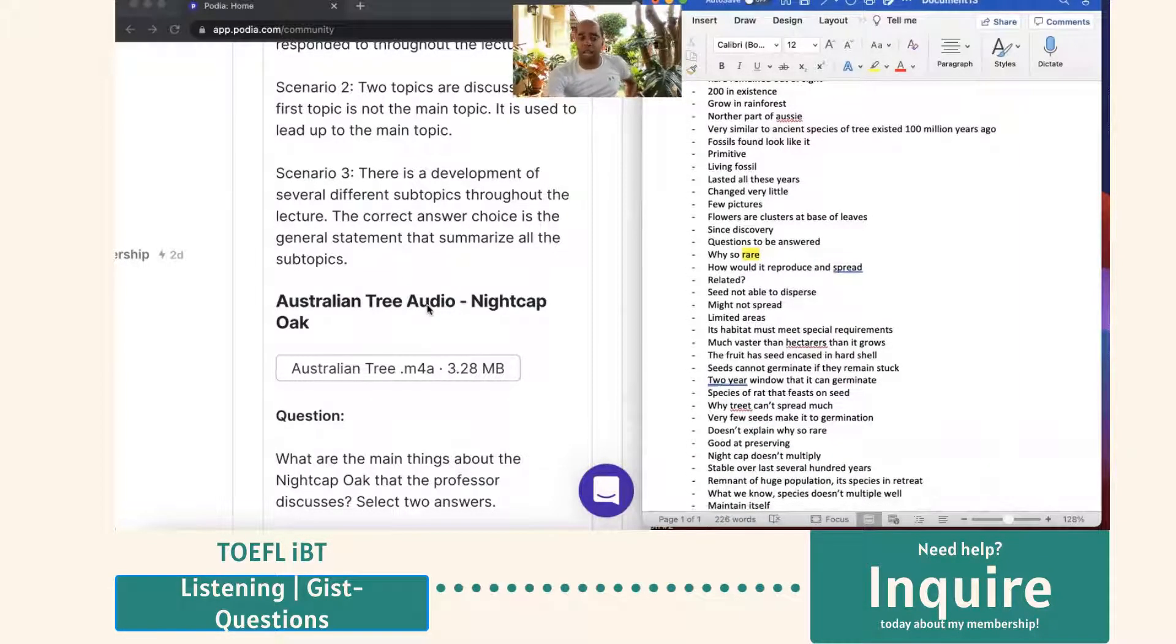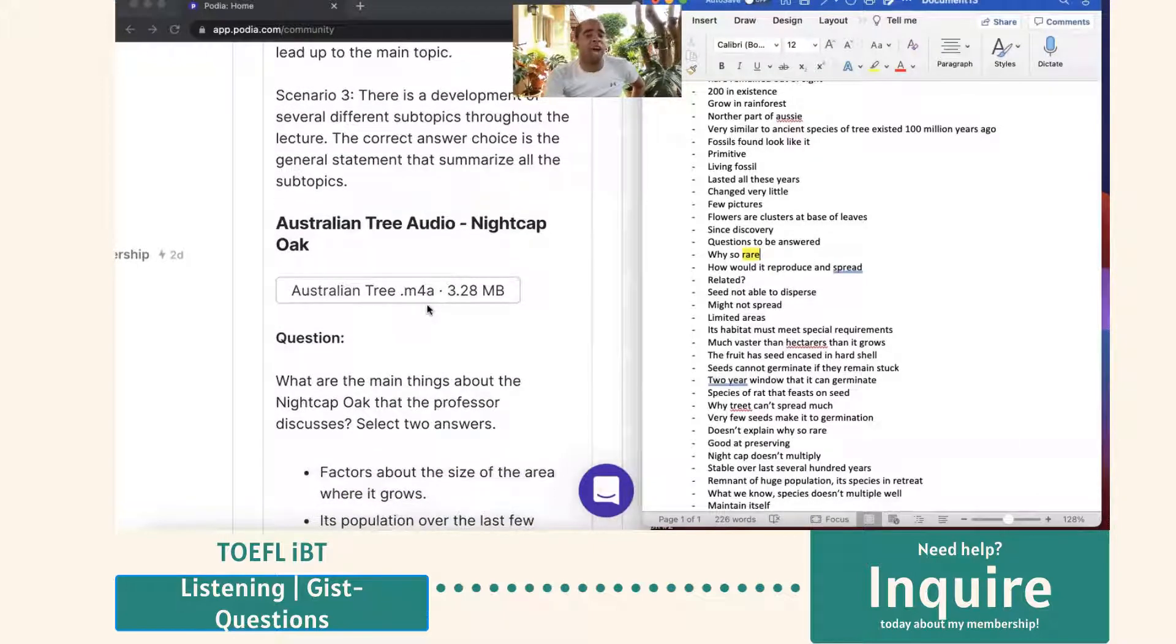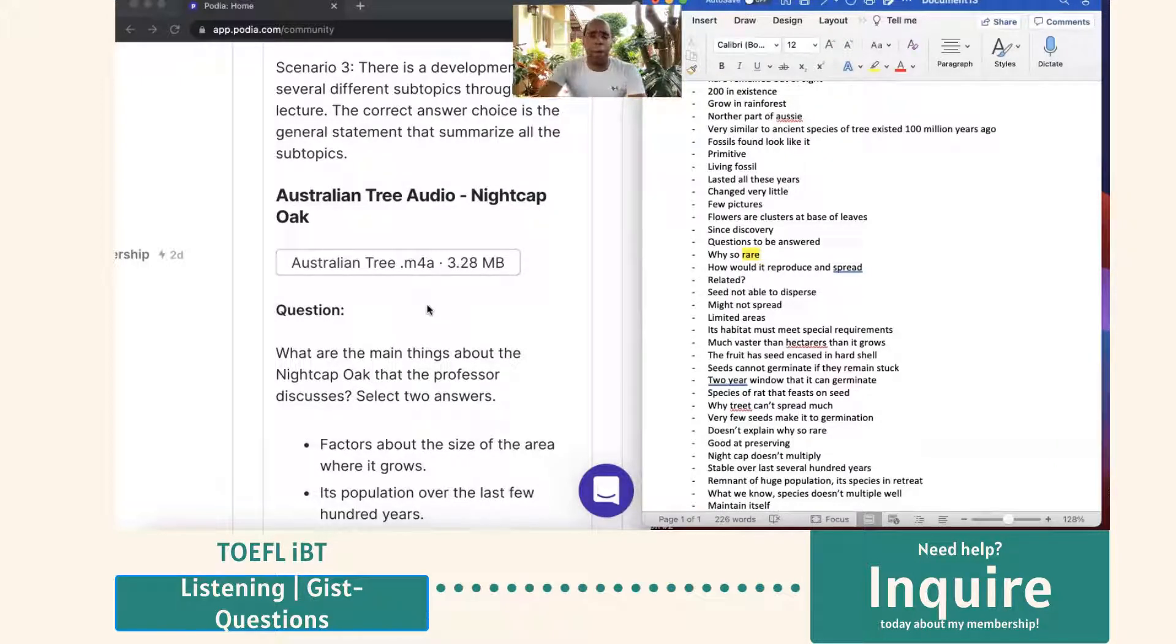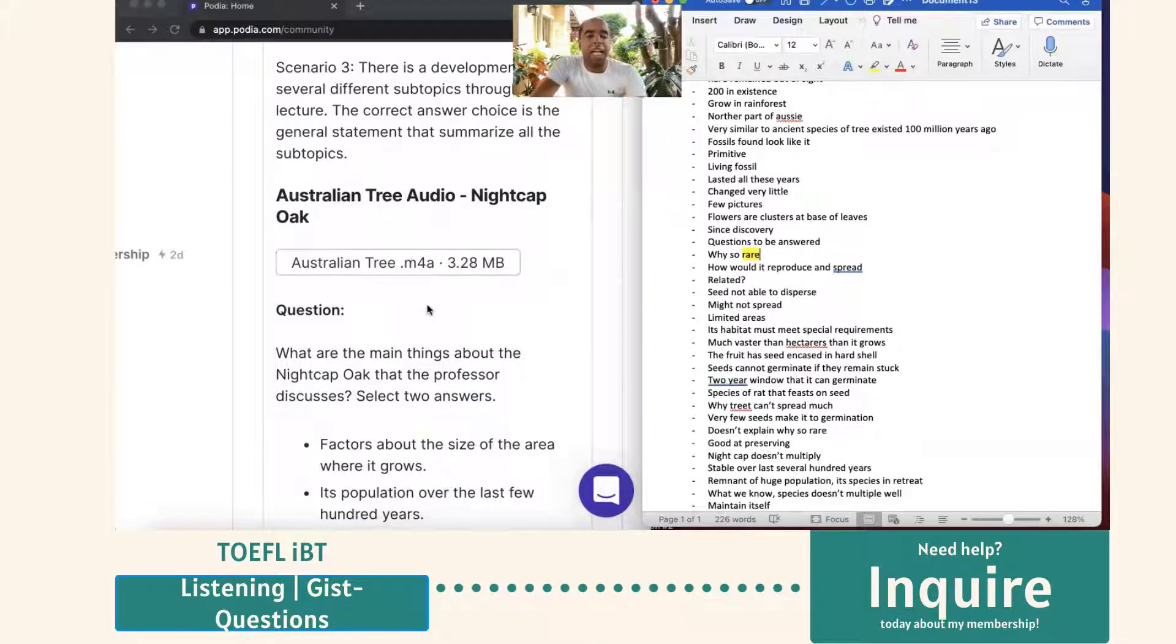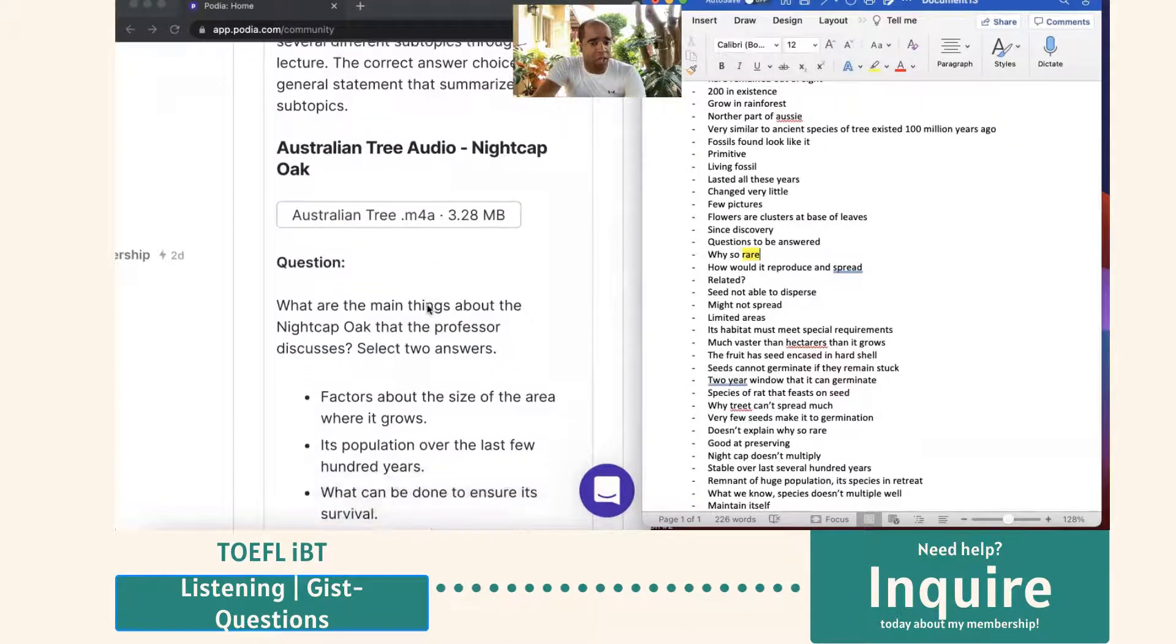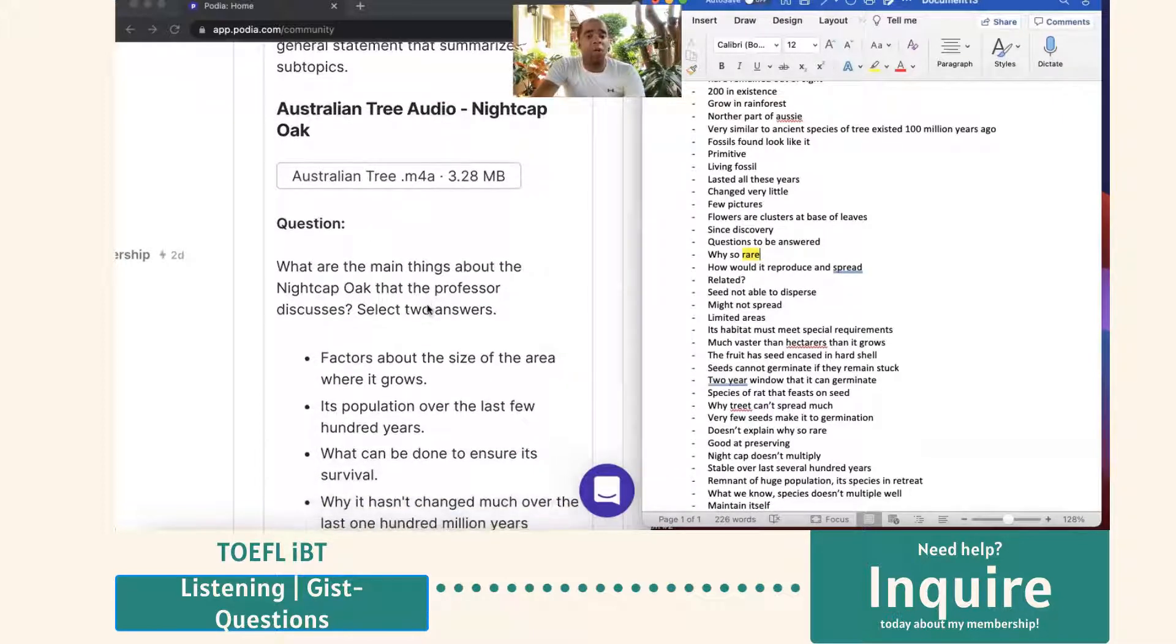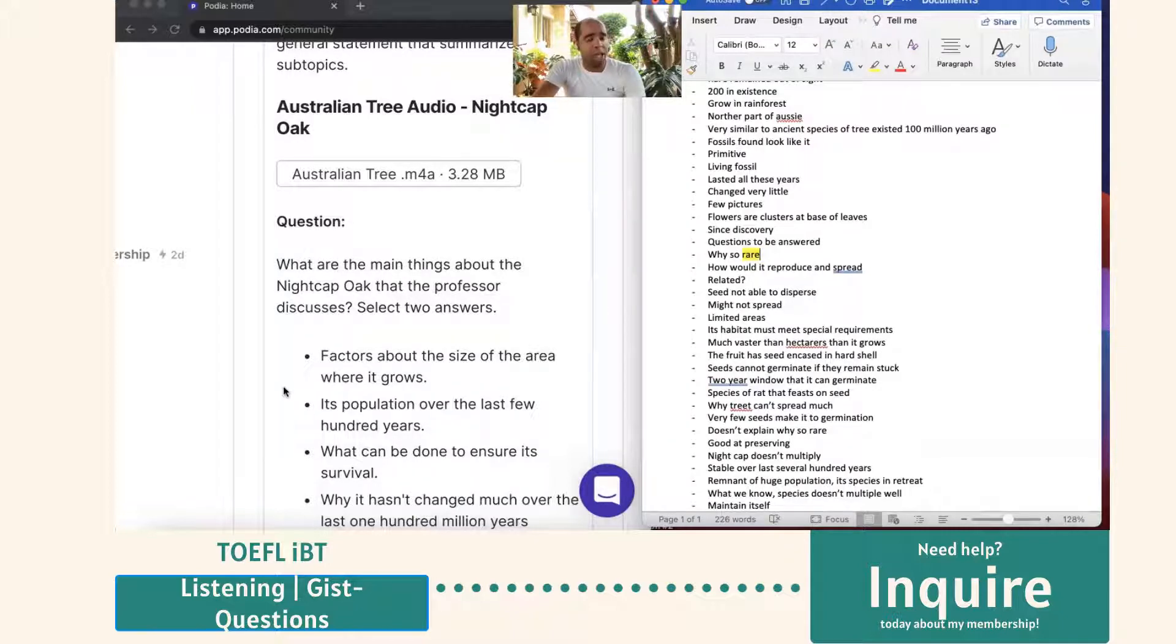A says factors about the size of the area where it grows. It does not talk about that. Now, he did say hectares. I do believe he said that, but it's not the main thing. B, its population over the last few hundred years. Is that one of the main things? Is it C, what can be done to ensure its survival? He didn't give any suggestions. And D, why it hasn't changed much over the last 100 million years.